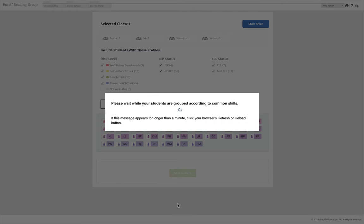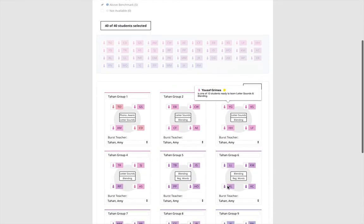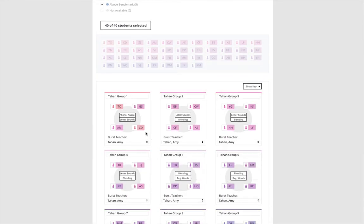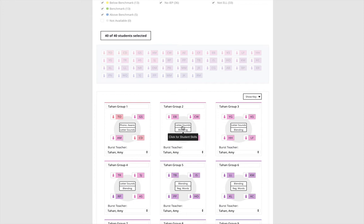The algorithm completes an item-level analysis to determine where each student is in the reading skills progression. After the analysis is complete, MClass Intervention determines which specific skills each student needs to work on, and who else is in the same place in the progression. It then forms homogenous groups based on the grouping preferences you selected.